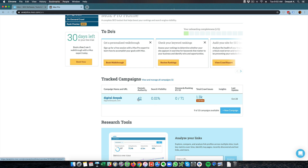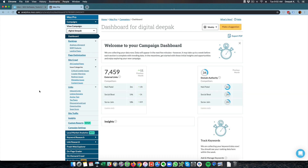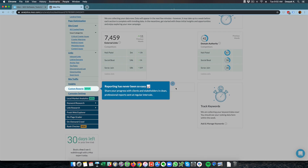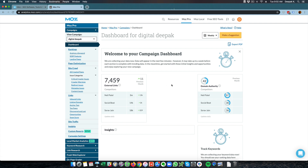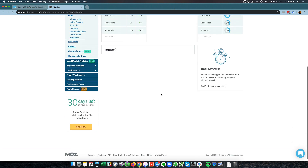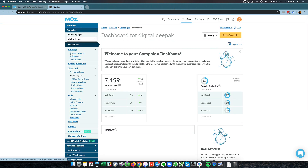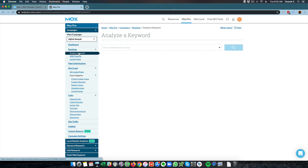Here you can see the domain authority is 42, and if I click on this I will be able to see more details inside the campaign. Here you can see the competitor sites I have added, and these are the total external links I have — I have gained 7,459 external links so far. According to Moz I have a domain authority of 42, and these are the domain authorities of my competitors. Here you can see rankings and I can go ahead and analyze a keyword.